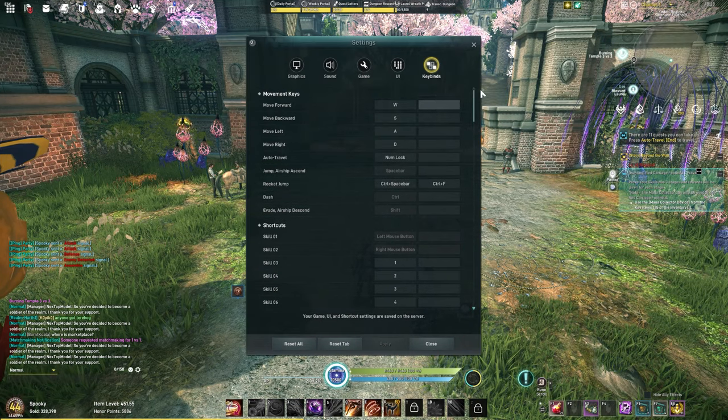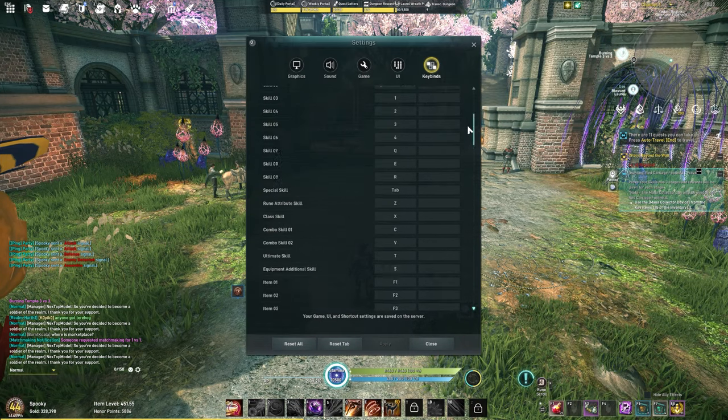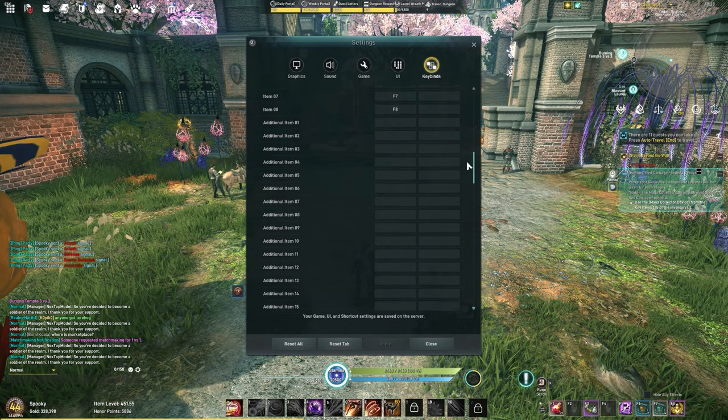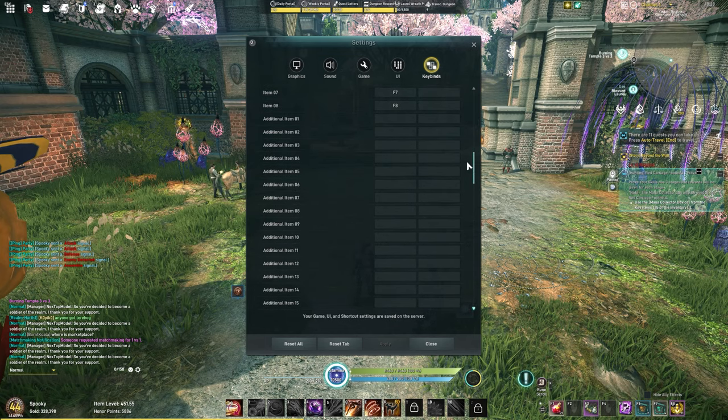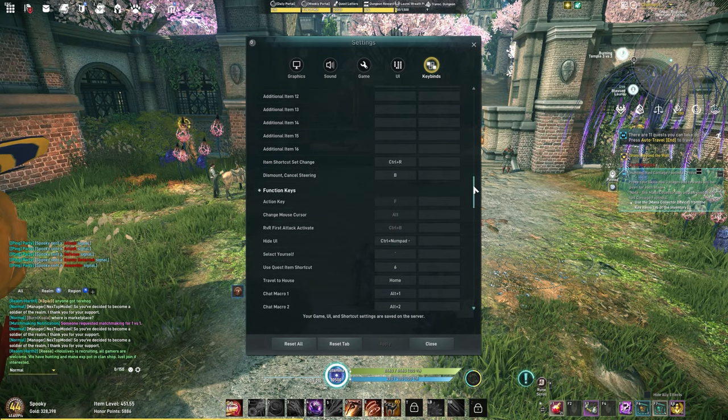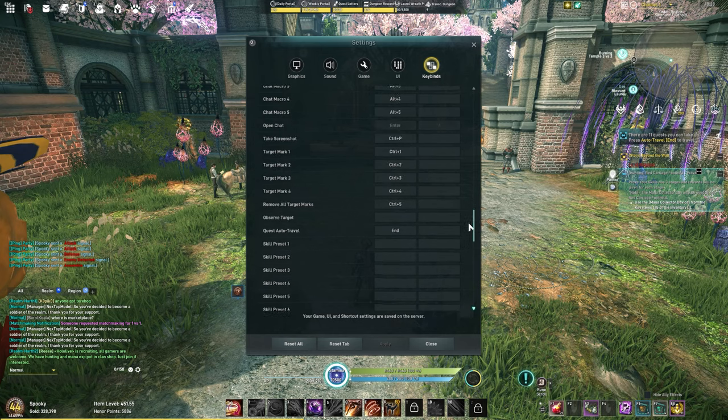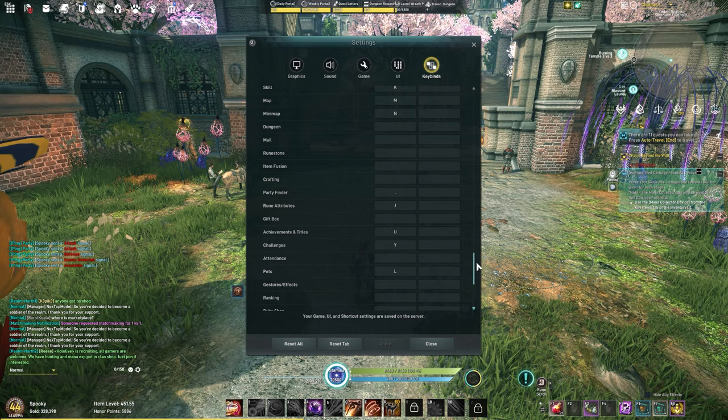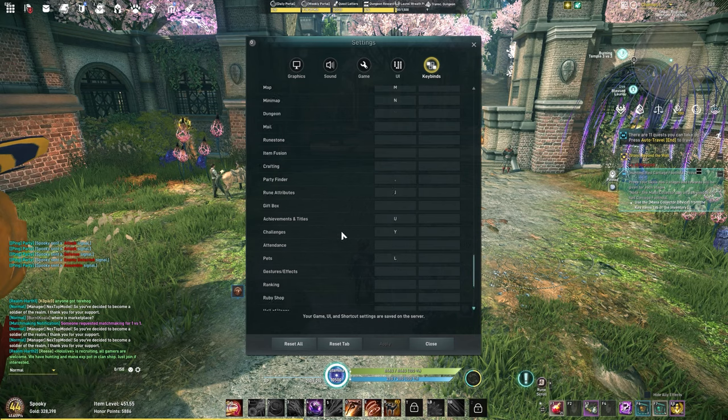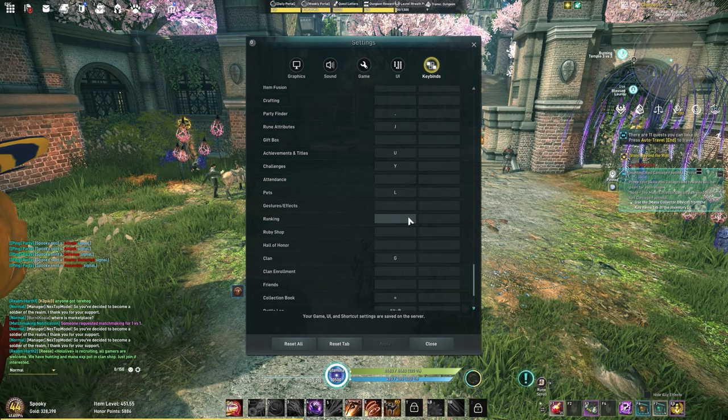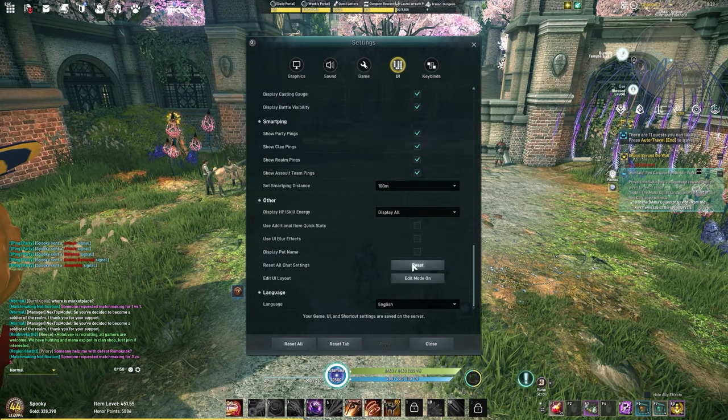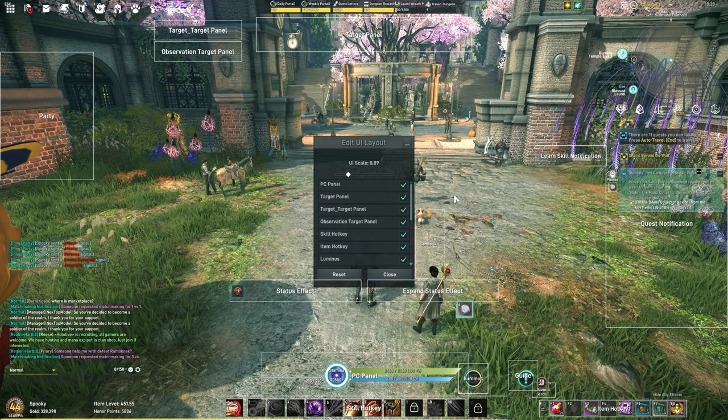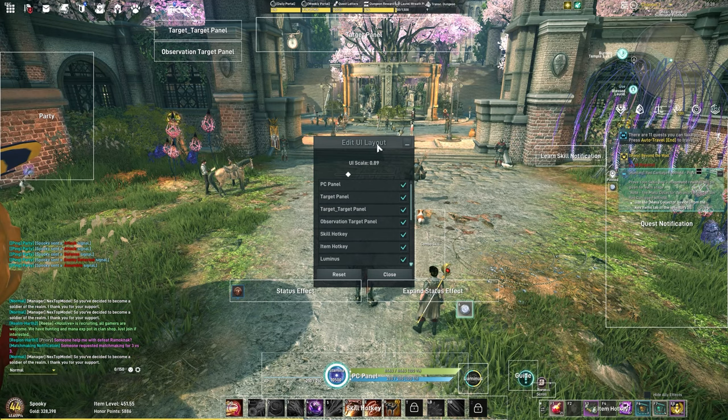You can essentially bind anything in this game. These are the additional item slots. You can bind all 16 of them, and you can even bind your skill presets if you want to change those on the fly. Along with that, you can also bind pretty much every other menu in the game that's up here on the buttons and others as well around the map and everything else.